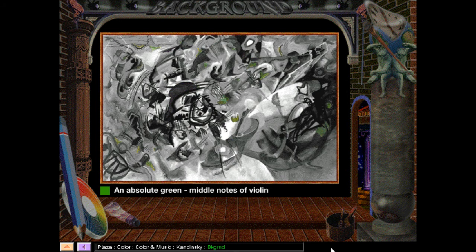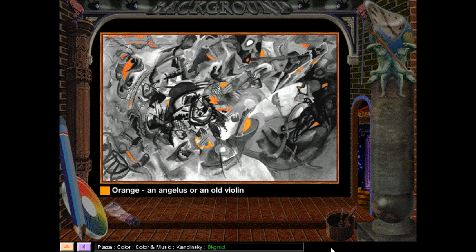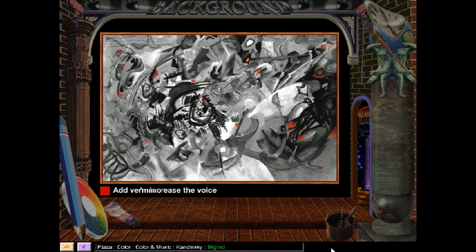Green: the most restful color that exists, but self-satisfied, immovable, narrow. In music, an absolute green is represented by the placid middle notes of the violin. Red: a cold light red — the singing notes of a violin; a light warm red — the sound of trumpets, strong, harsh, and ringing. Violet: a cooled red, rather sad and ailing — an English horn or a bassoon. Orange: a man convinced of his own powers — an angelus or an old violin. Brown: unemotional, disinclined for movement, barely audible. Add red to increase its voice — the vermilion now rings like a great trumpet or thunders like a drum.